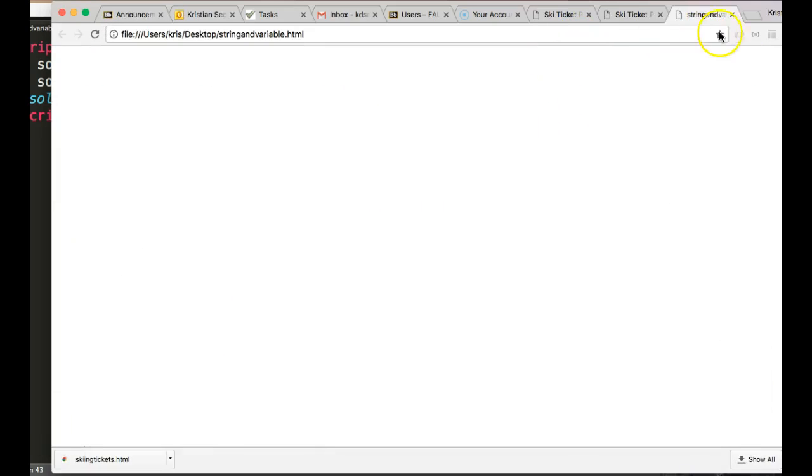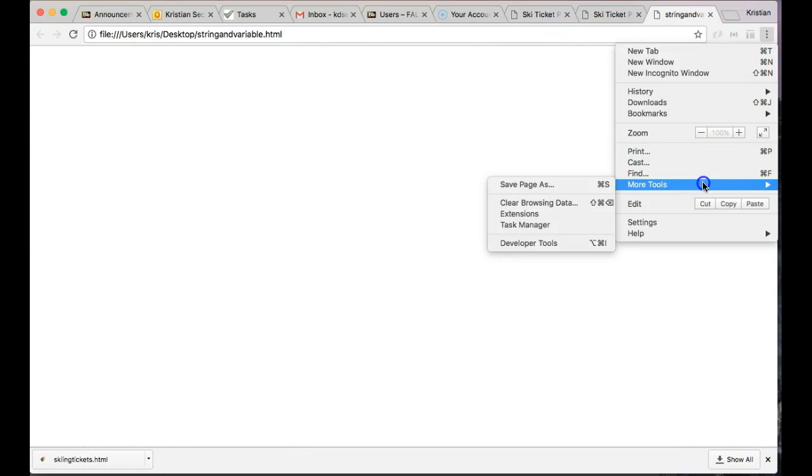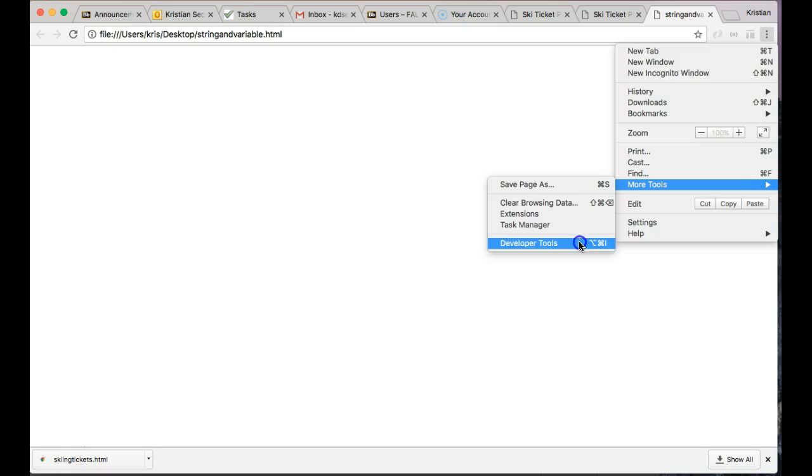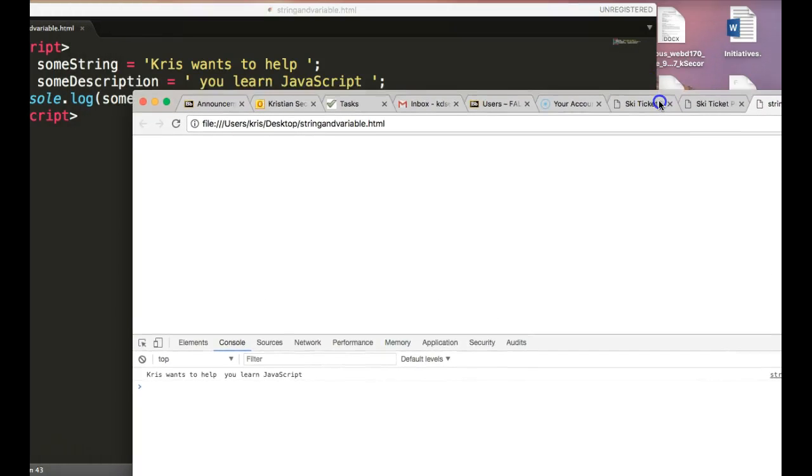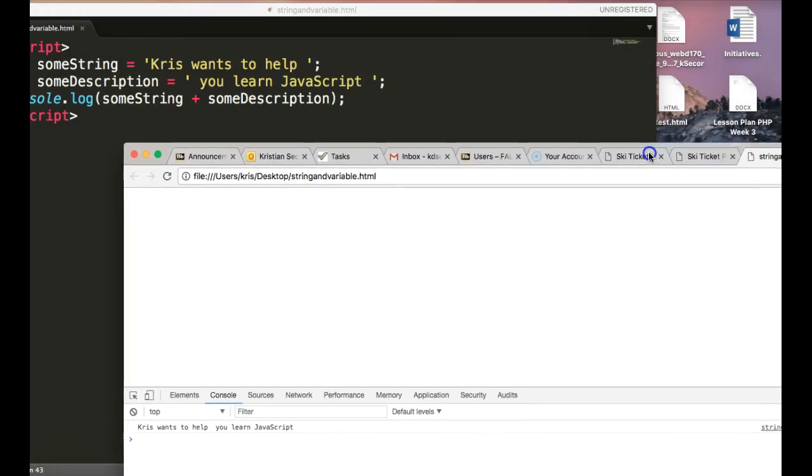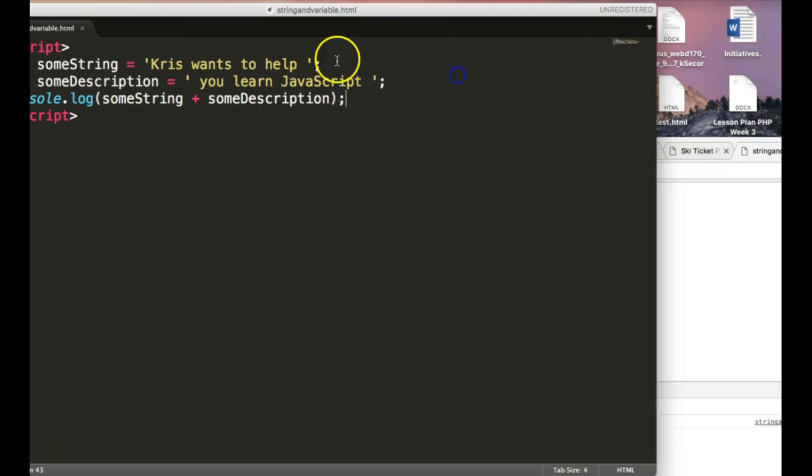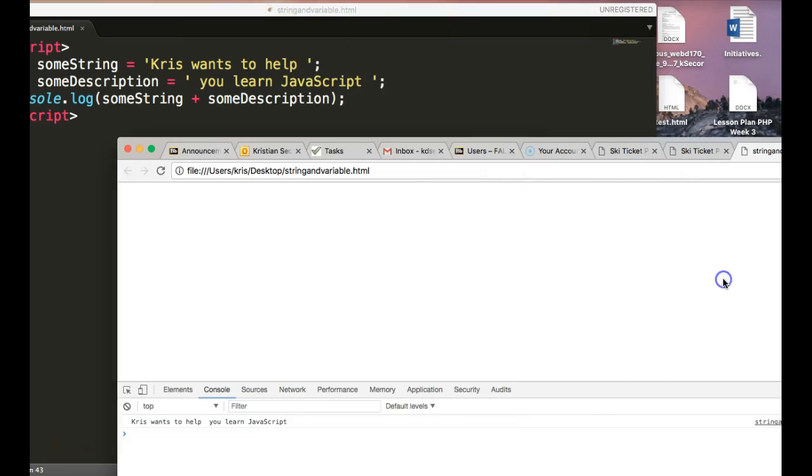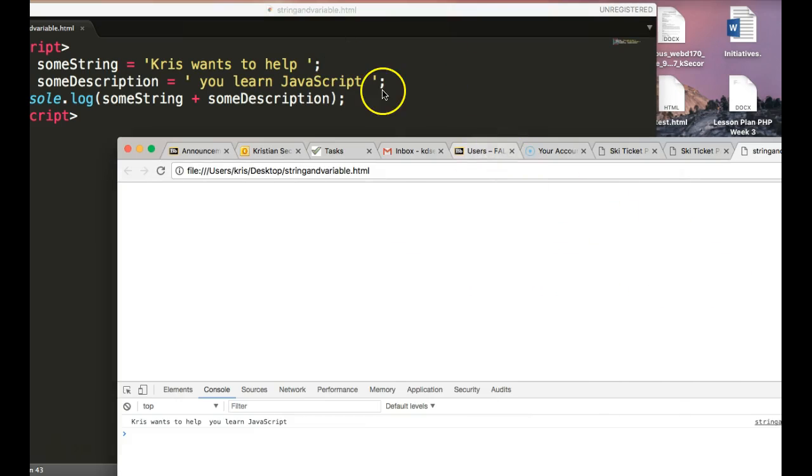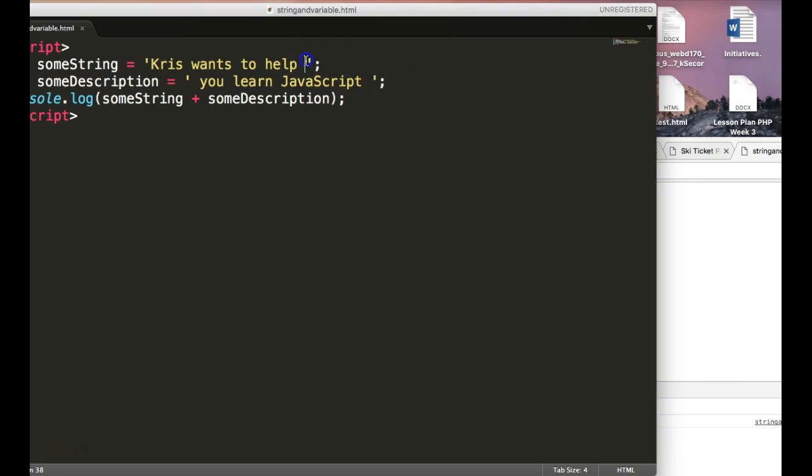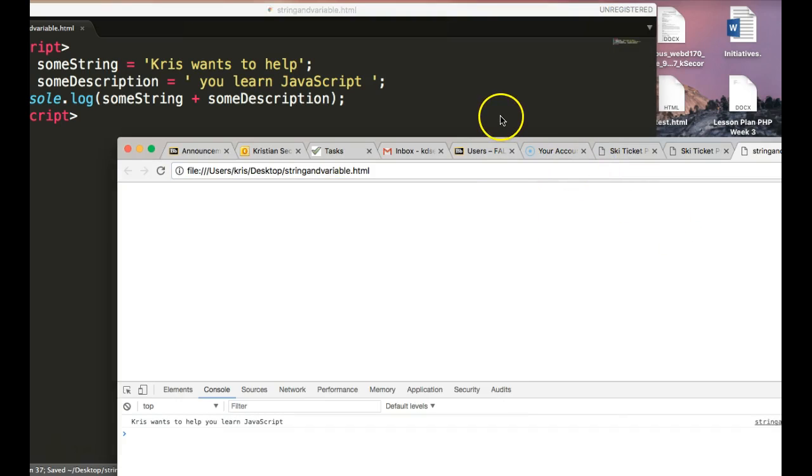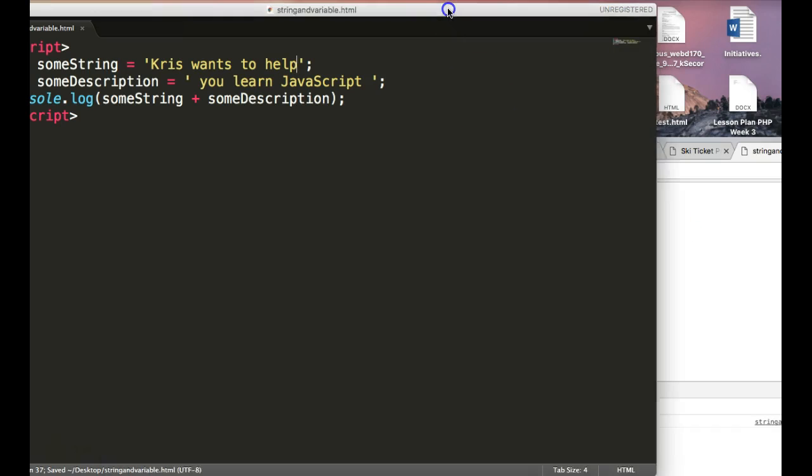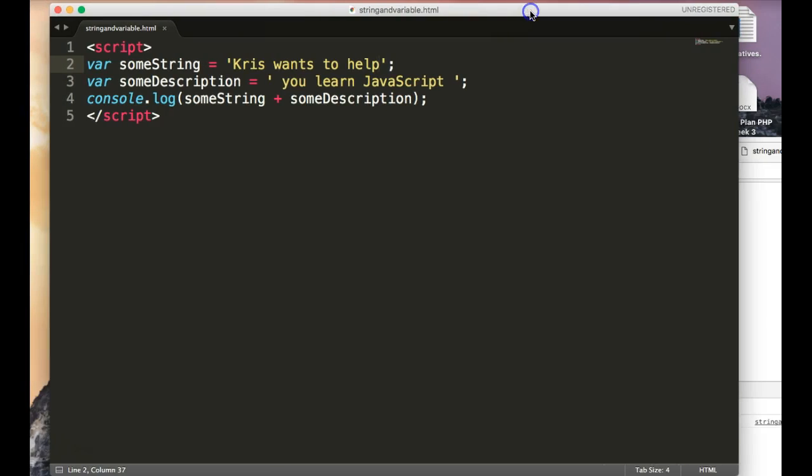Which is under tools and developer tools here. Chris wants you to help you learn JavaScript. Now, there's double spaces here, so we want to remove a double space. All we have to do is save and hit refresh, and there we have it.